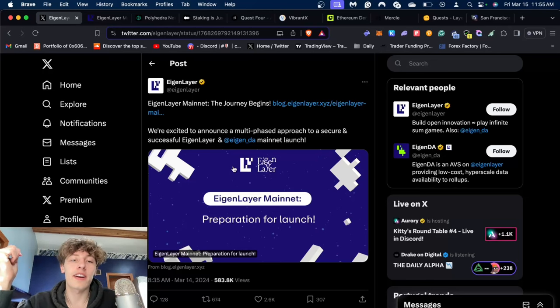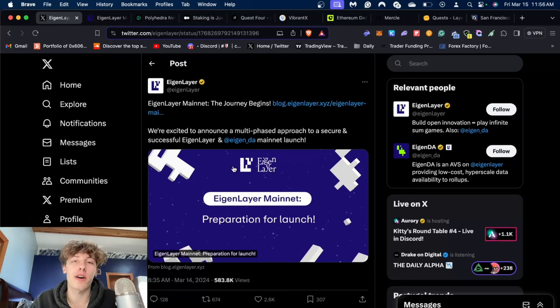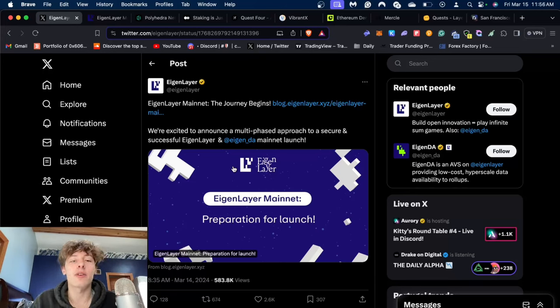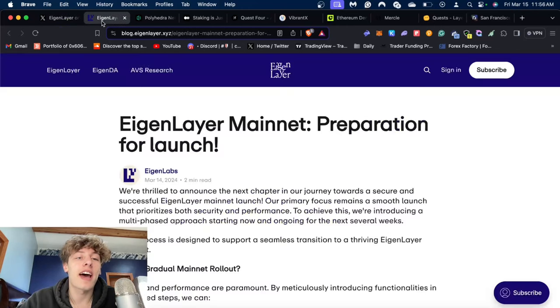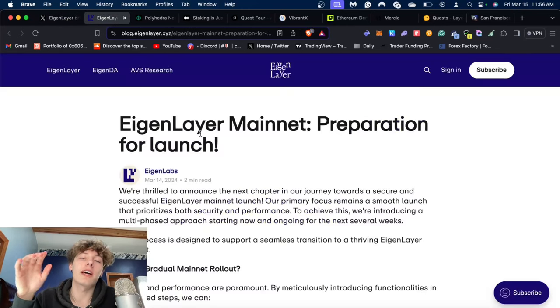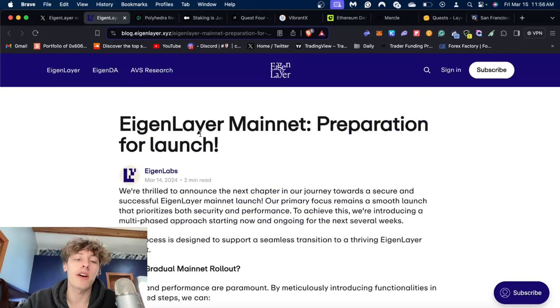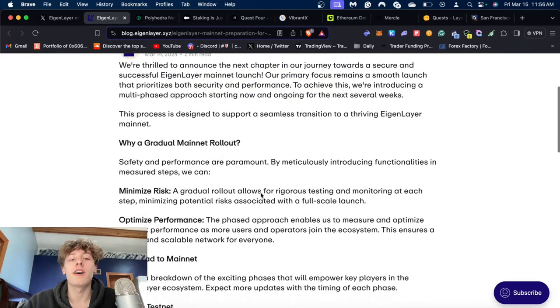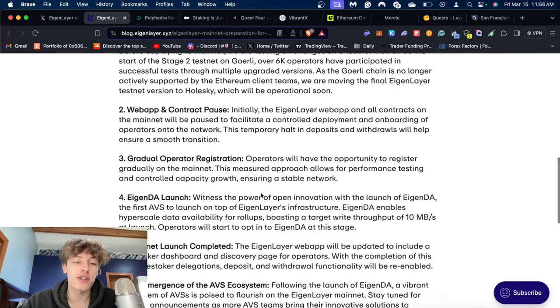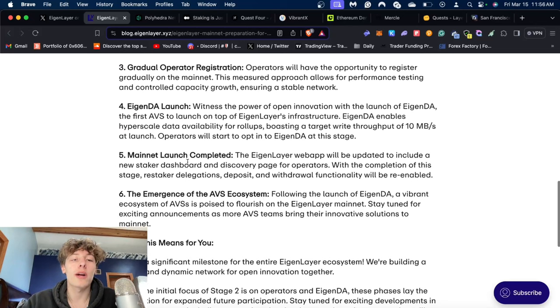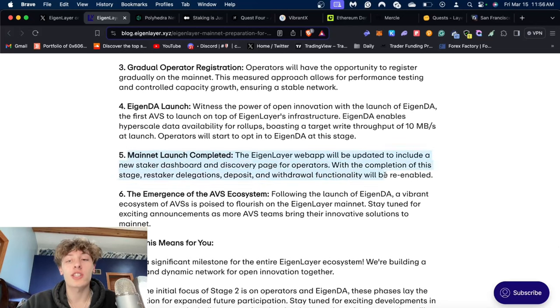First thing on the agenda is EigenLayer just posted their brand new roadmap. What it says is that everyone deposited into EigenLayer is currently earning points, but those points will eventually be moved into an airdrop when mainnet launch is completed.